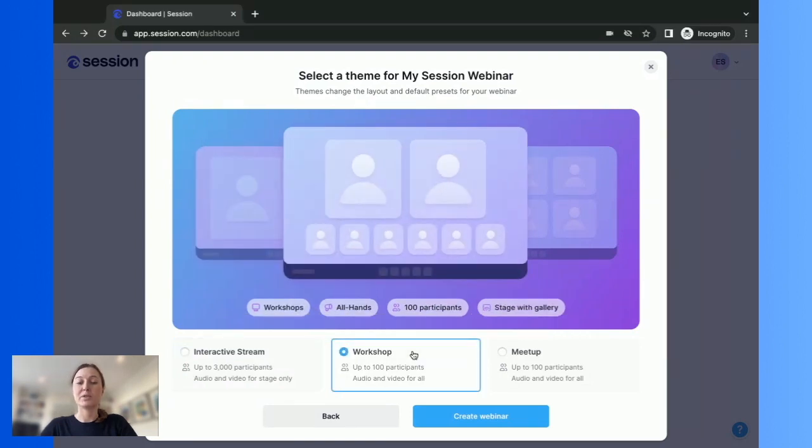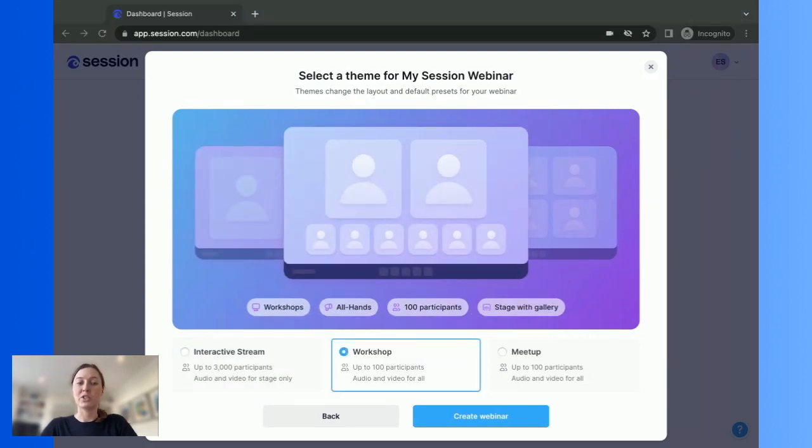In workshop, you'll still have a stage, but the audience will have their audio and video on and be visible in the gallery.